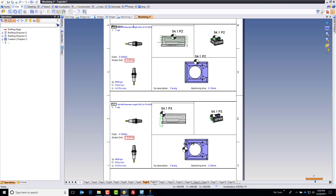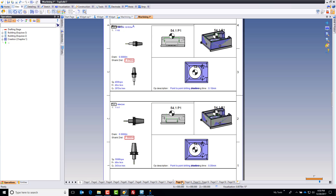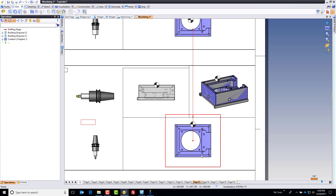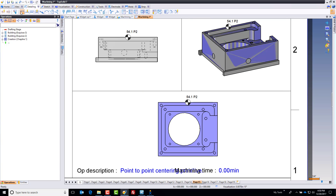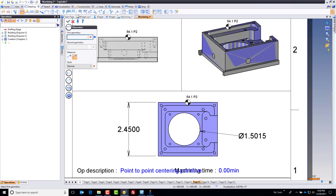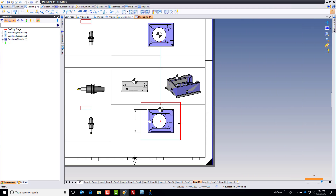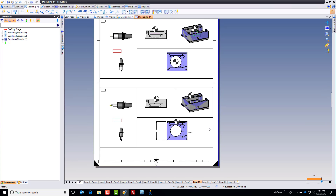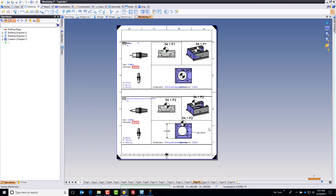We did this for every single operation — in fact, it automatically generated 19 pages of information for you to set up this job. Every origin displayed perfectly, every toolpath displayed perfectly. And this is the TopSolid drafting environment, which means I can come in and add whatever information I want for my setup guy — annotations, notes, critical dimensions to check. Best of all, this is parametrically linked back to the CAM file, which is parametrically linked back to the design file. So if you make a design change, even from another CAD software, everything updates automatically.